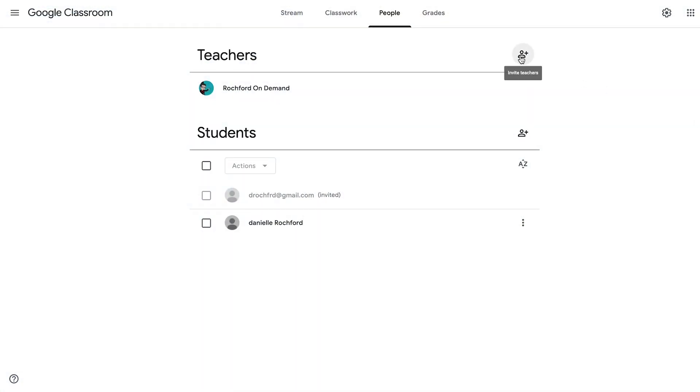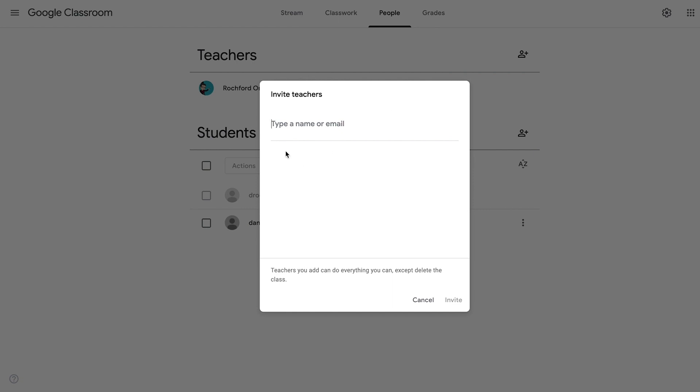In a similar way, we are also able to add co-teachers. On our People tab, this time under the Teachers section, we click on the icon with the plus sign — it says 'Invite teachers.' Here you can put in a name or an email and information from your contacts will pop up. You can invite them the same way we demonstrated with the first student. When you add a teacher, they are able to do all the same things that you can on your Google Classroom — the only exception is that they cannot delete the class. They can make posts, communicate back and forth with students, grade, give feedback — they have full access; they just can't delete the class. As the owner, you are the only one able to delete the class.